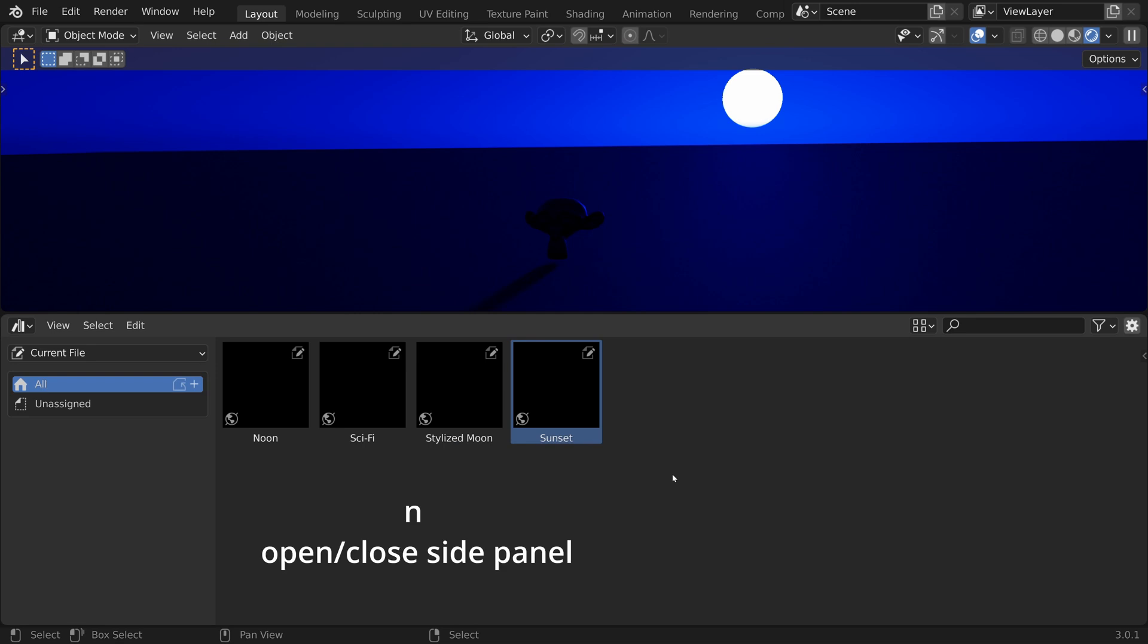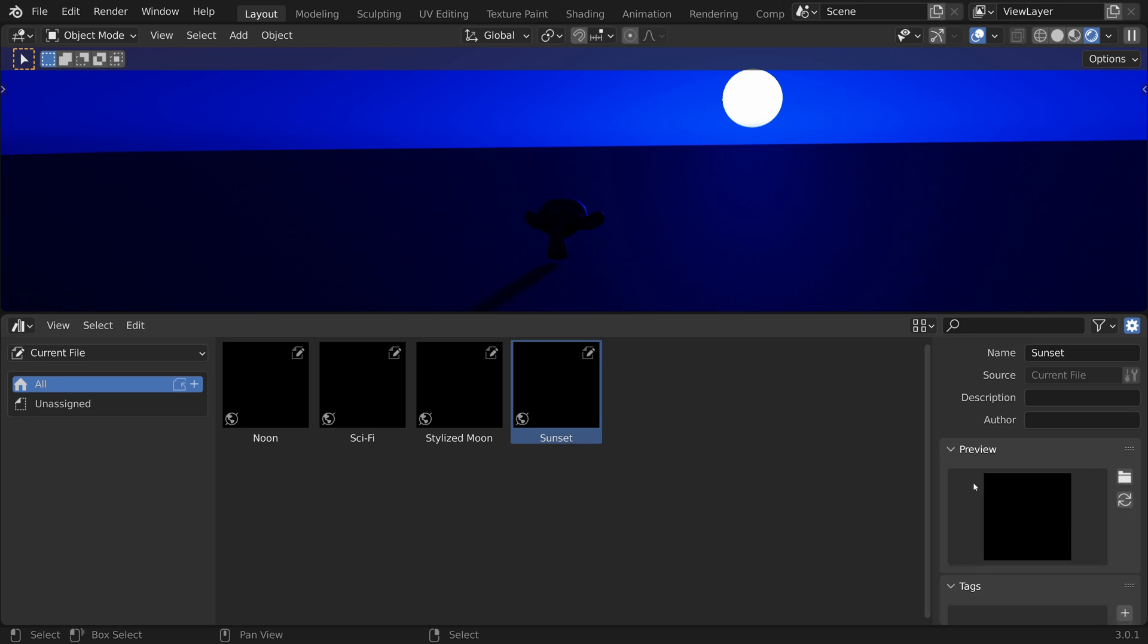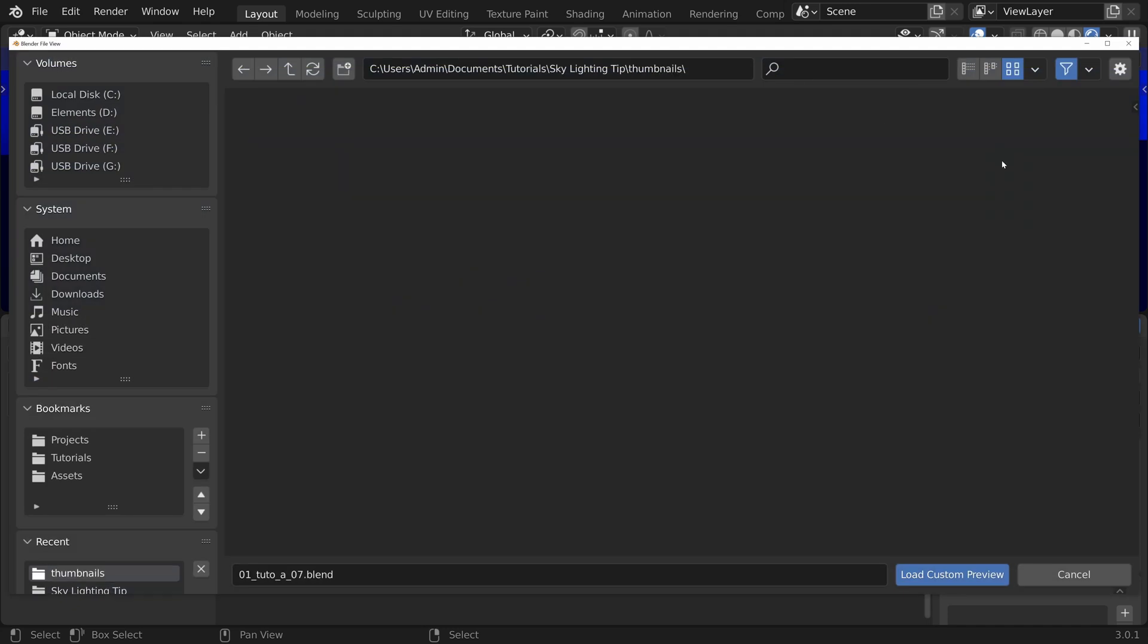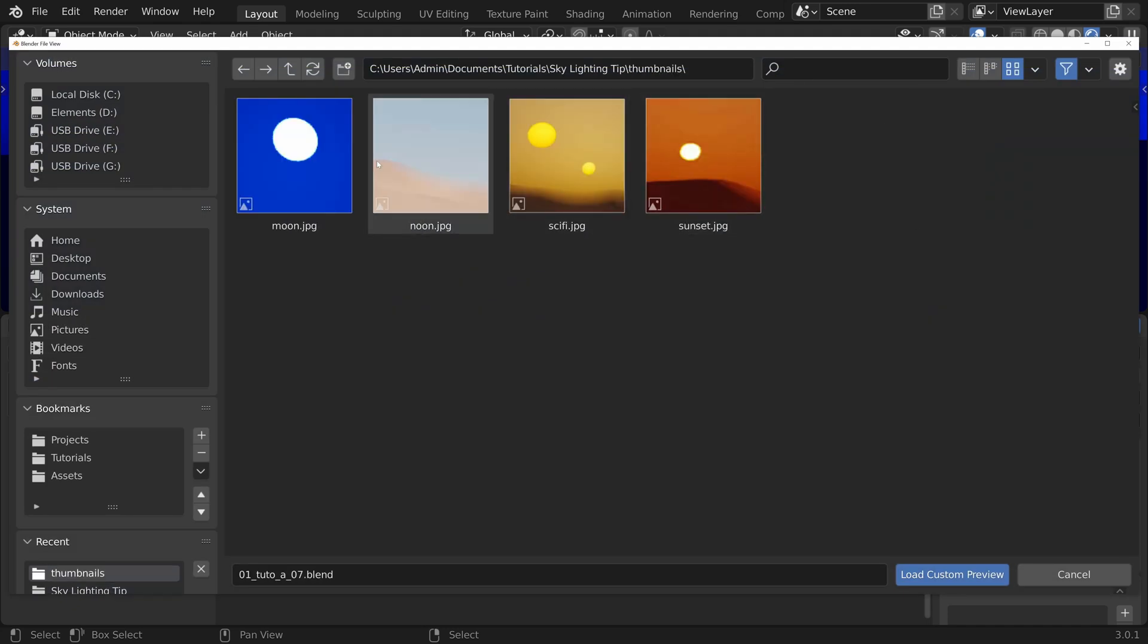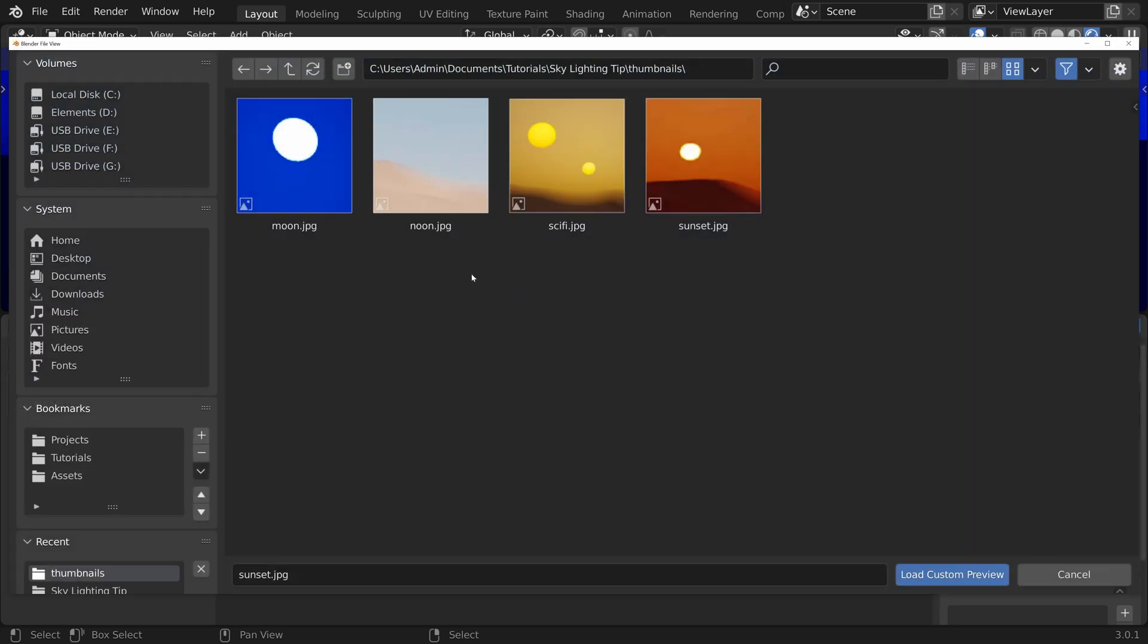We can assign custom thumbnails by selecting an asset, opening the side panel, and in the preview section, load a custom preview. I have created these thumbnails simply by making a screen capture of the Blender viewport. Let's select the thumbnail and load the custom preview, and do the same thing for the different assets.